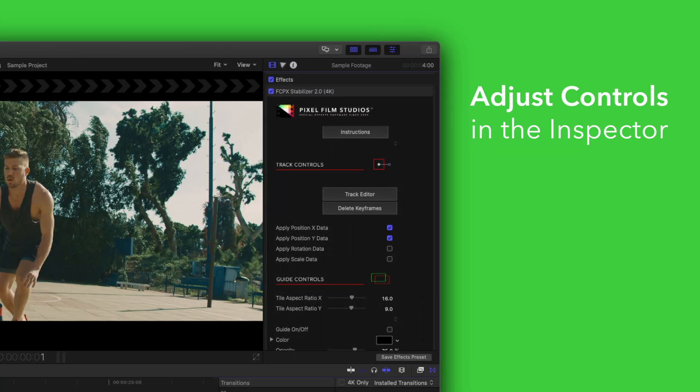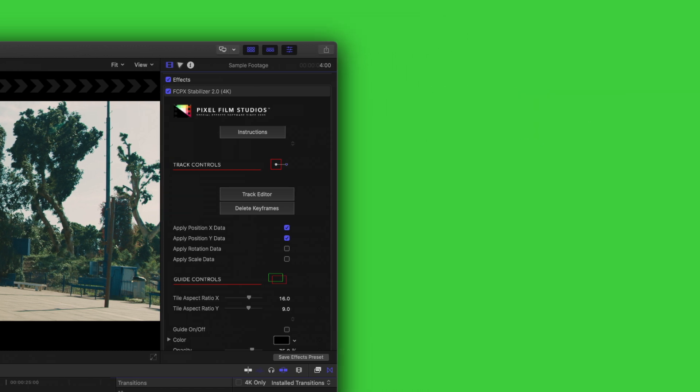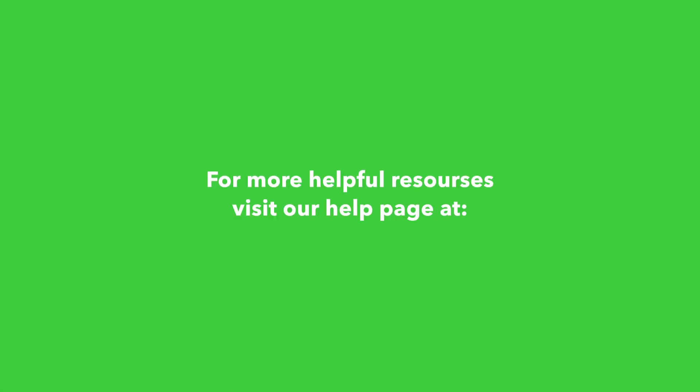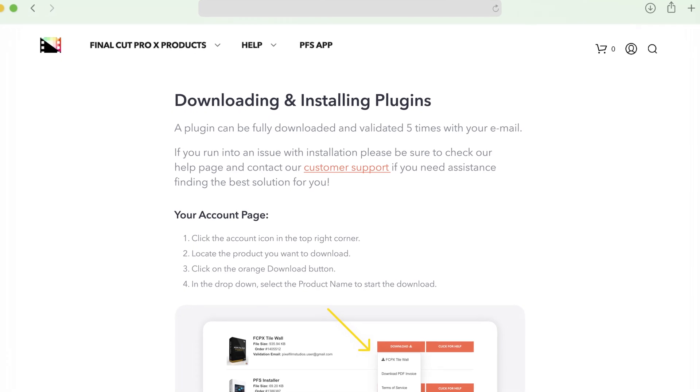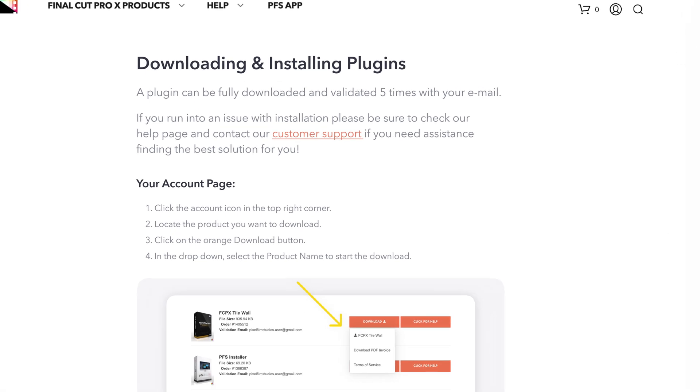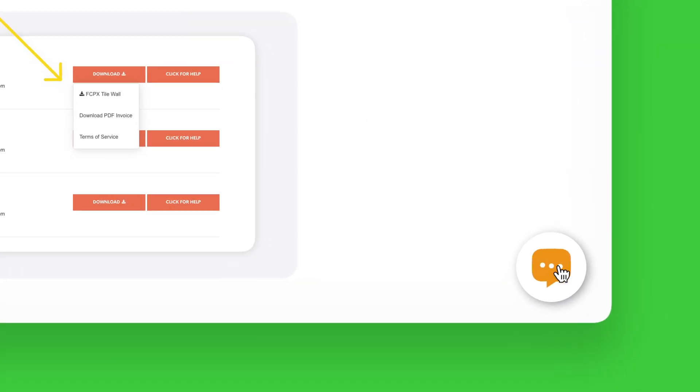There you have it. If you'd like to dive even deeper, stay tuned for our controls guide video, where we'll show you how every control and preset works. You can always check out our help page at pixelfilmstudios.com/help, where you can find tons of helpful guides. And if you're really stuck, you can always contact our customer support chat. That's it for this video — we'll see you in the next one.